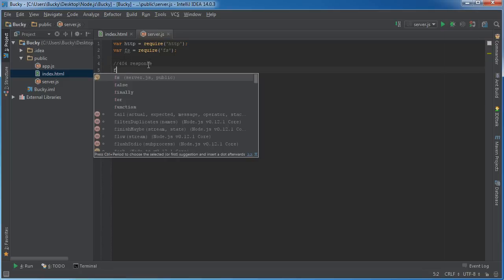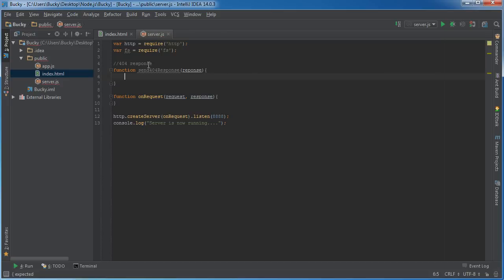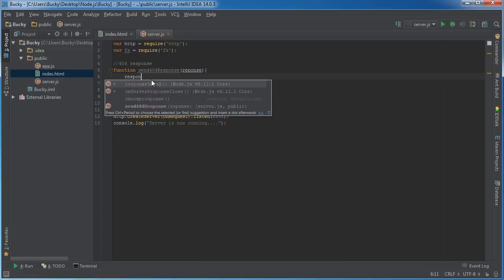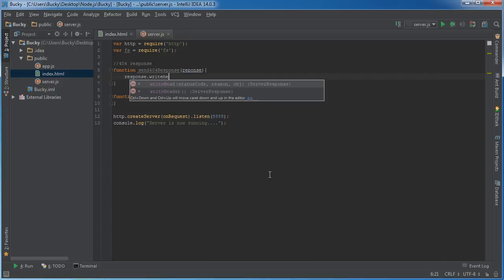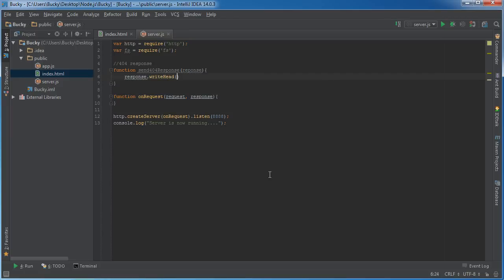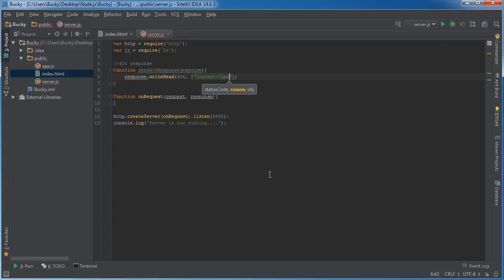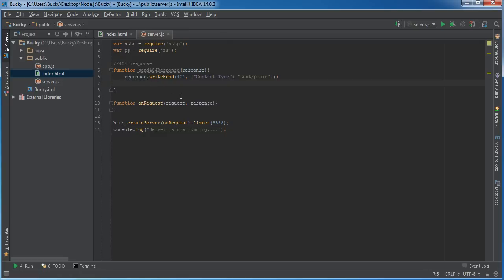I'm going to create a 404 response function. I'll name it send404Response, and the only thing we need to pass in here is our response object, or what we're sending back. This is going to be similar to what we learned before: response.writeHead, and the status code is 404. The object is going to be content-type: text/plain, so we're just going to print out a simple message.